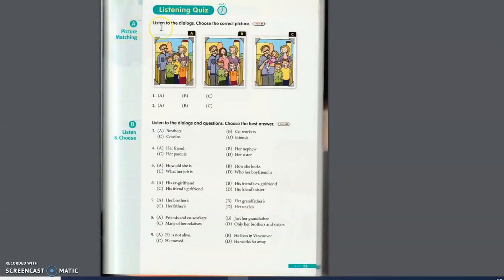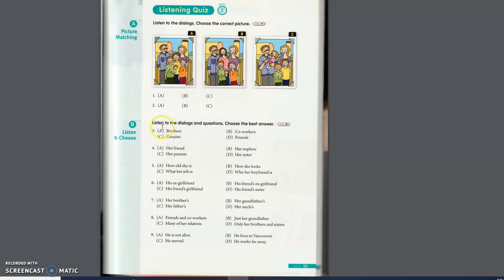Here it says listen to the dialogues and choose the correct picture. And the last one. Listen to the dialogues and questions. Choose the best answer.